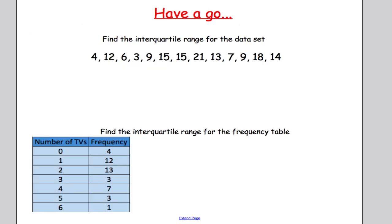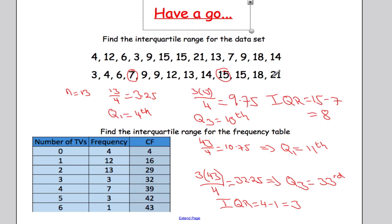Time for you to have a go. Pause the video and work out the interquartile range for these data sets and the frequency table. For the first one, the interquartile range was eight; for the second, it was three. If you're not sure, pause and look at my calculations to figure out what went wrong.